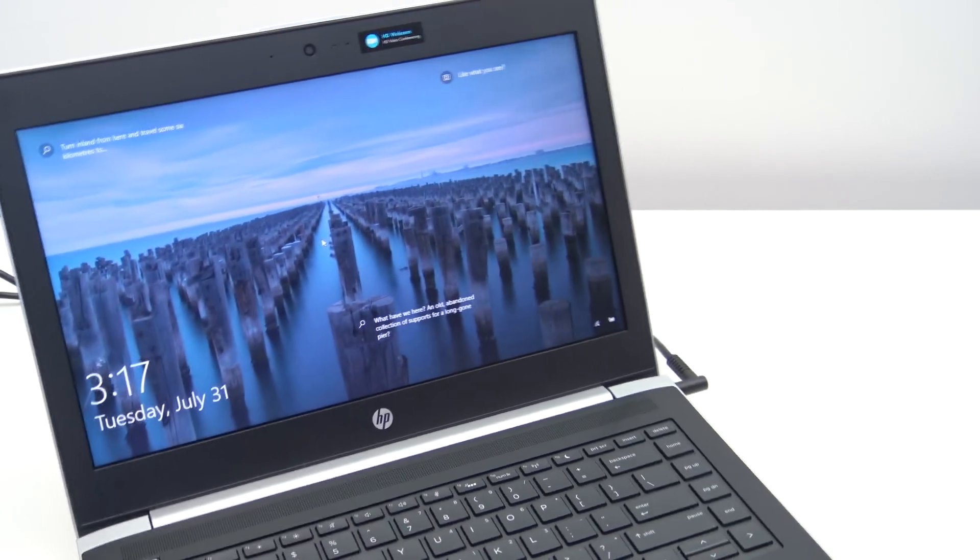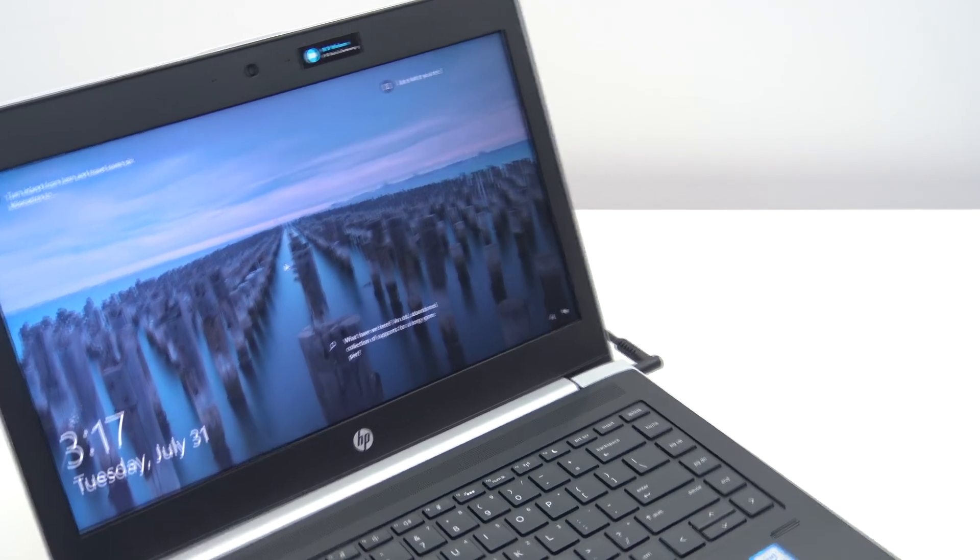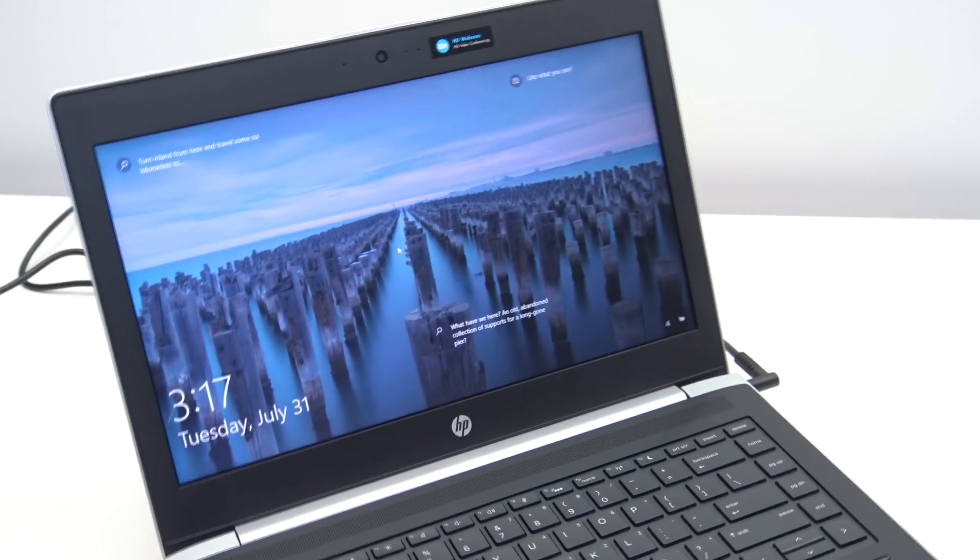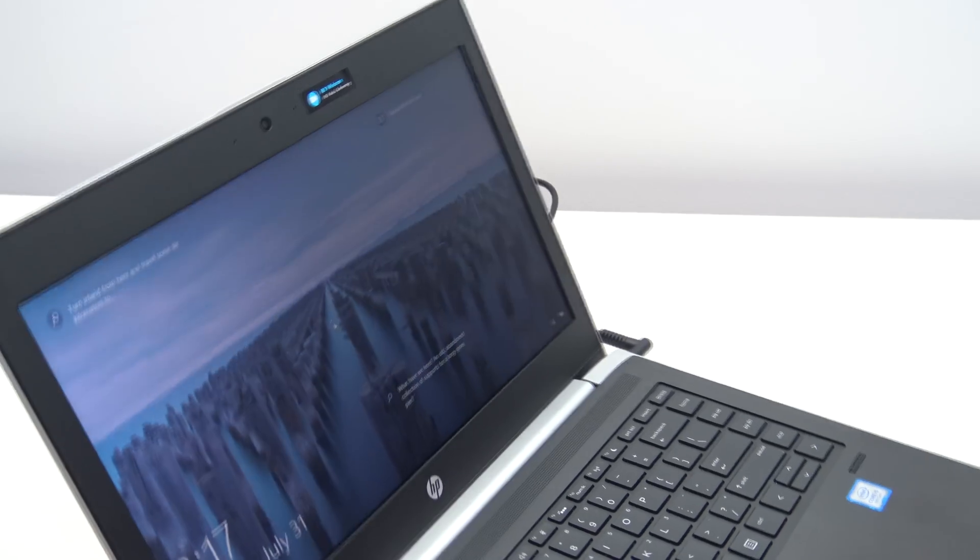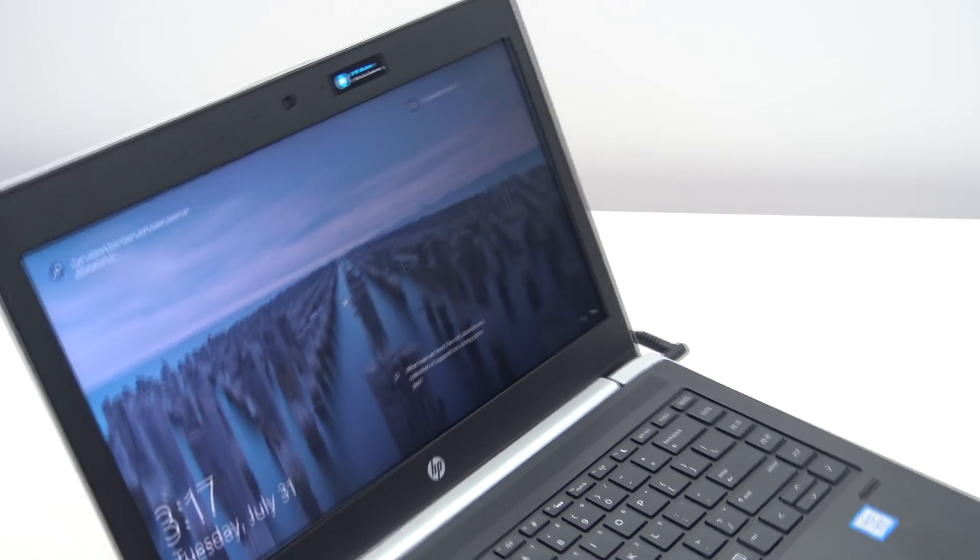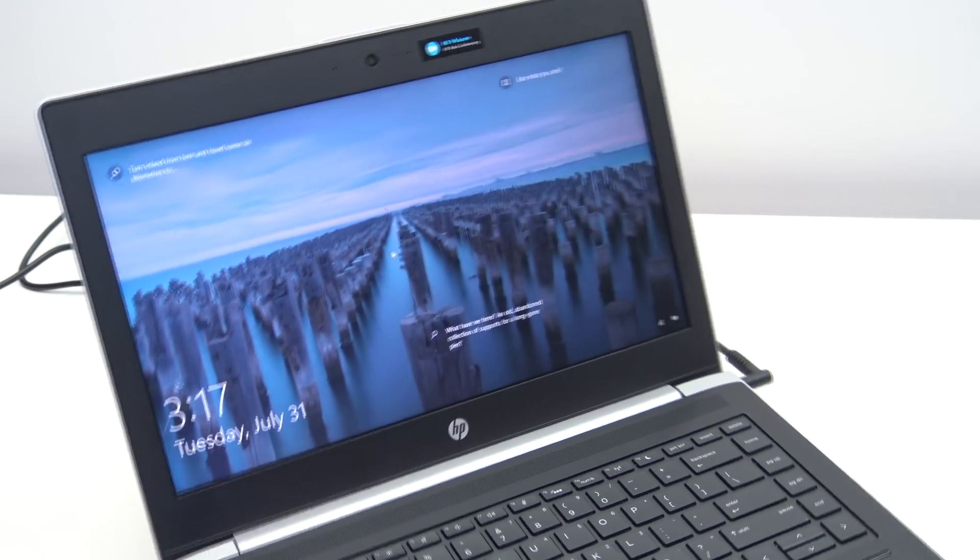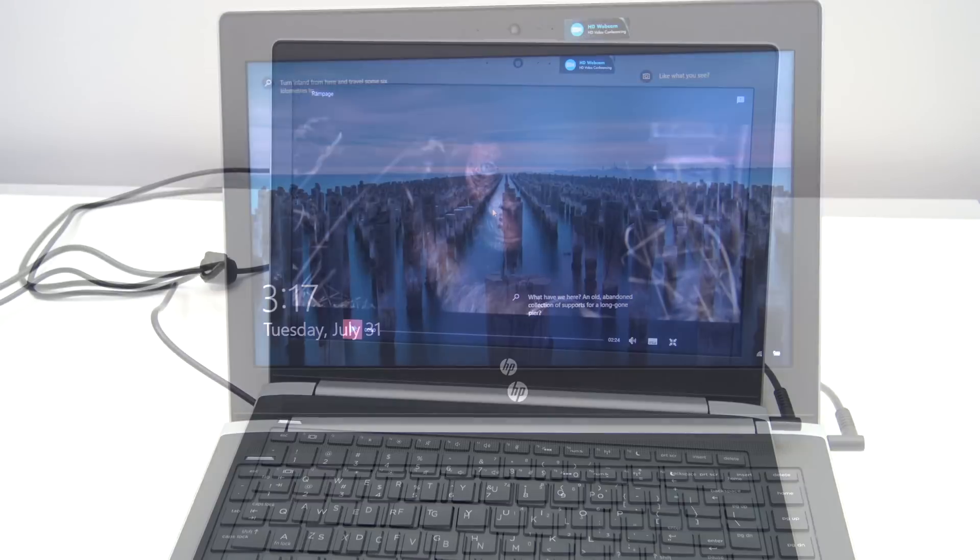And if we turn the laptop around the other way, let's see if we can get that in as well. You can see there's a little bit of glare on the screen as well.